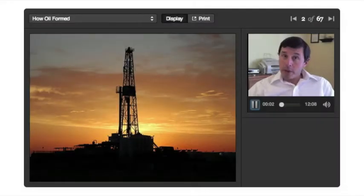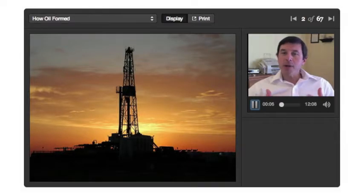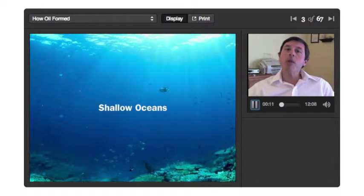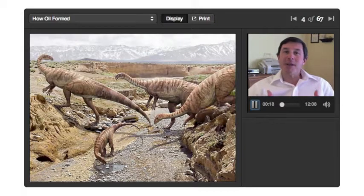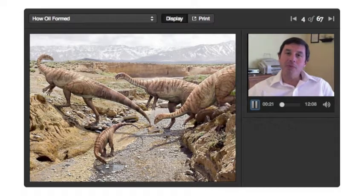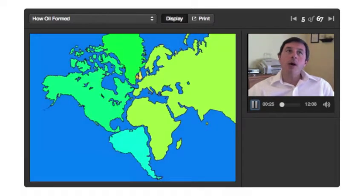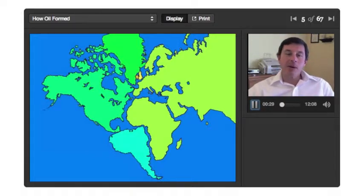Let's talk about petroleum or oil. I wanted to start with where do we get oil. Oil started out in shallow oceans, and it's important to note shallow oceans because a lot of people think it's the dinosaurs and things like that. Some oil may have come from that, but the majority of oil comes from these formations back when the continents were all together — 350 to 400 million years ago — there were these shallow oceans.